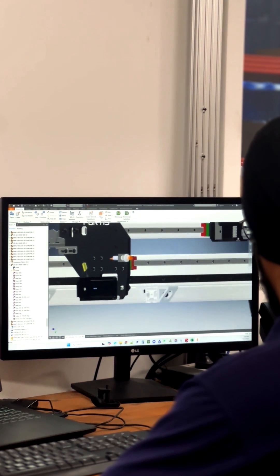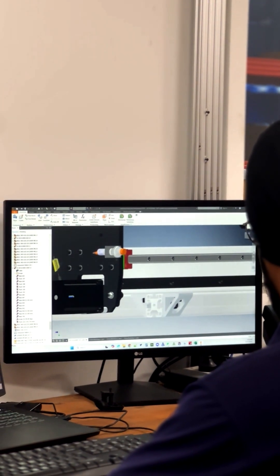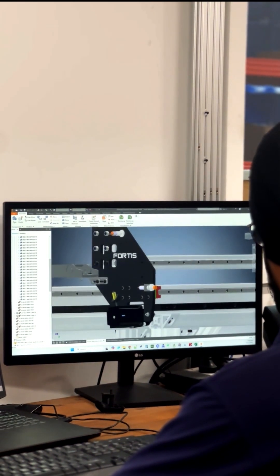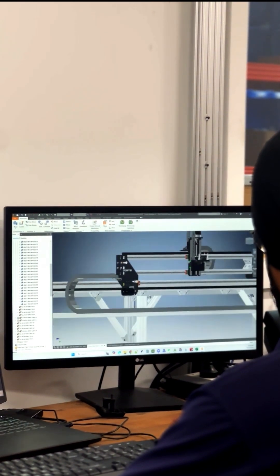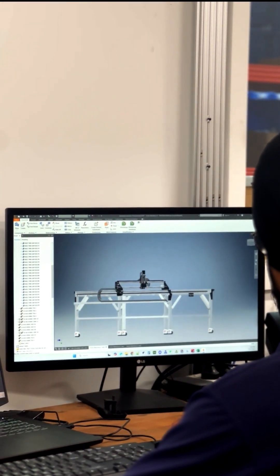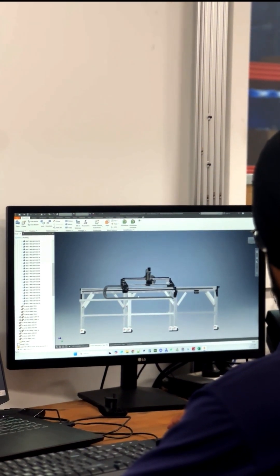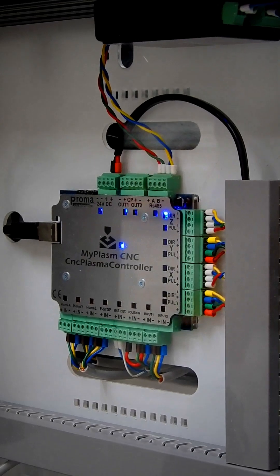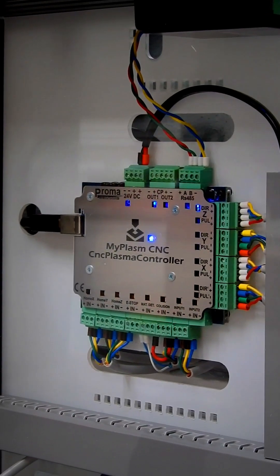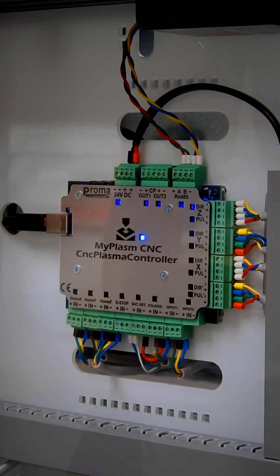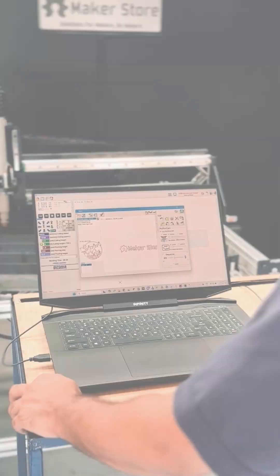Helical gear rack and pinion transmission allows for expandable machine sizes, future-proofing your CNC. Paired with the MyPlasma CNC system, controlling your Fortis is as simple as can be.